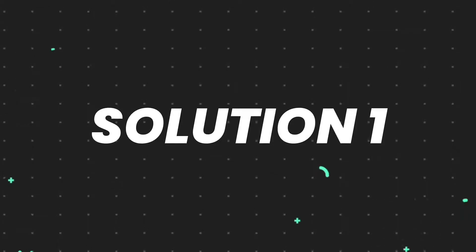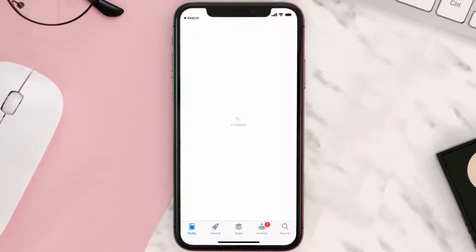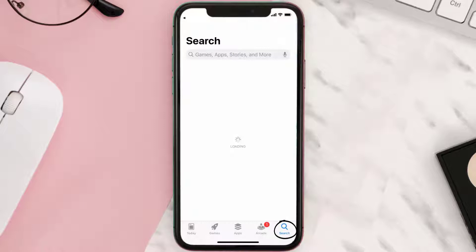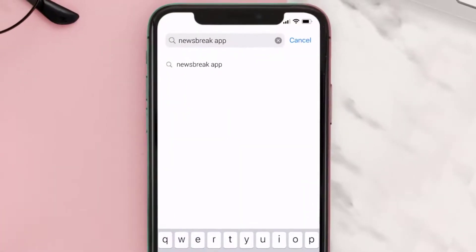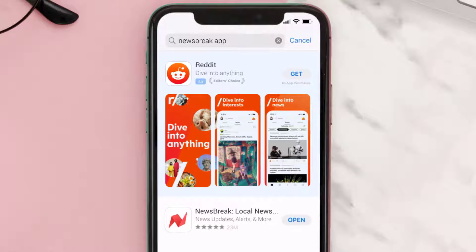First of all, you need to make sure you're running the latest version of the app. Open up the App Store on your device and tap on the search icon in the bottom right corner. Search for the NewsBreak app, and if you see an update button right next to the app name, simply tap on it to make sure you're running the latest version.